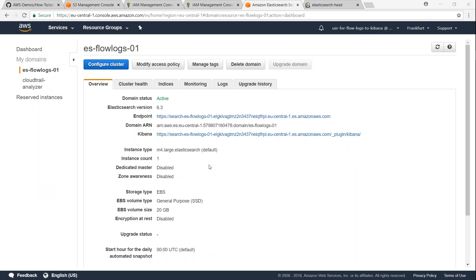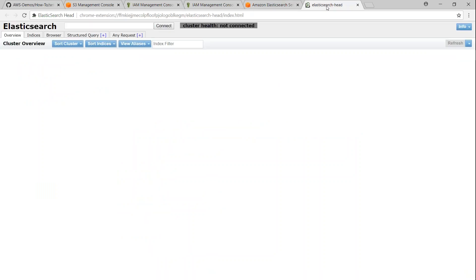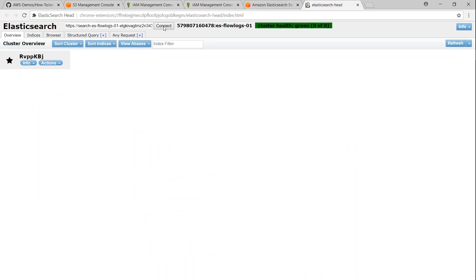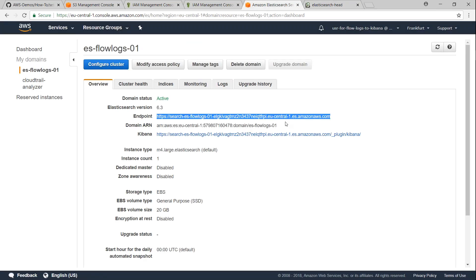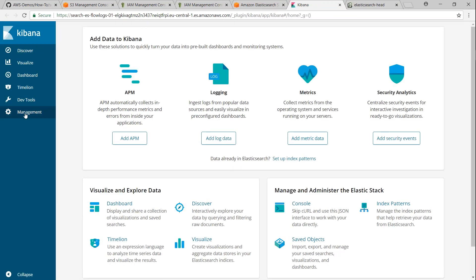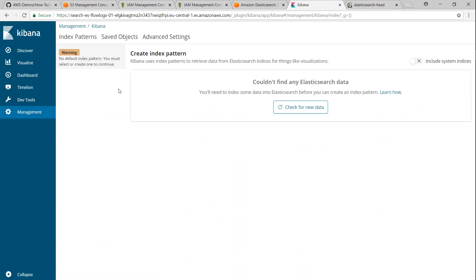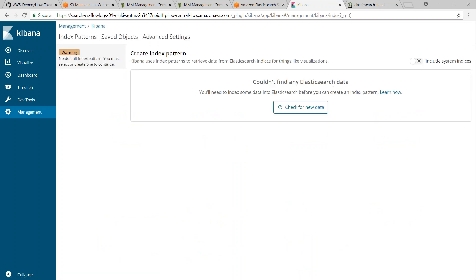Here I am in my freshly created cluster. This is my cluster endpoint. Let me go ahead and copy it. And if I put it in my plugin, which shows me the indices, you can see here there are no indices. Even if I go to my Kibana dashboard and management and index patterns, you can find that there are no Elasticsearch data there.